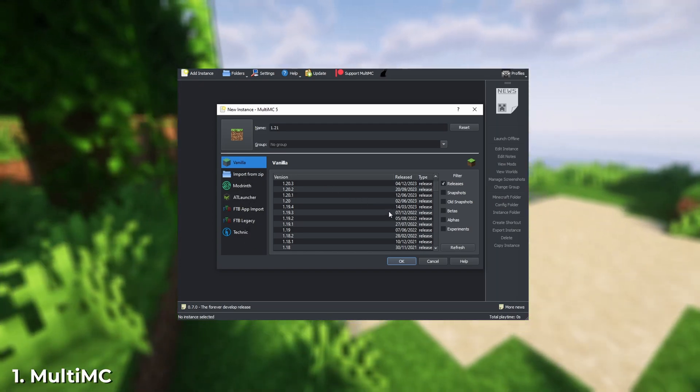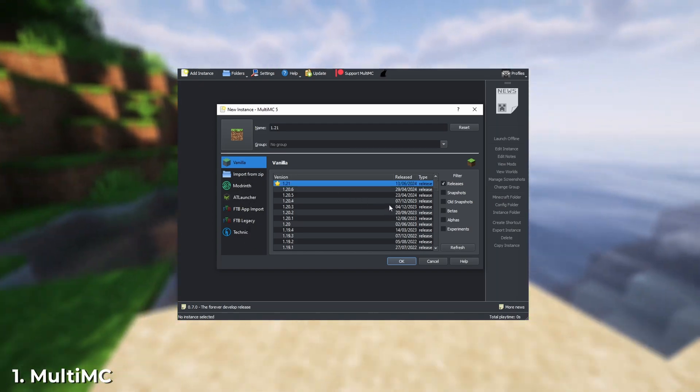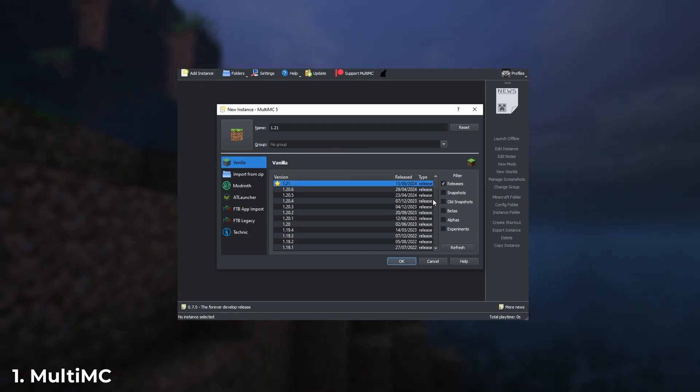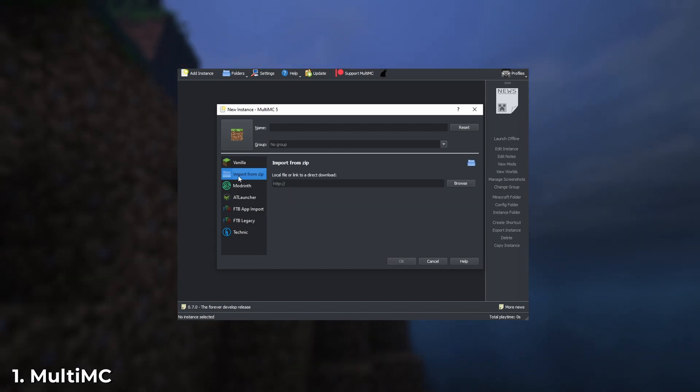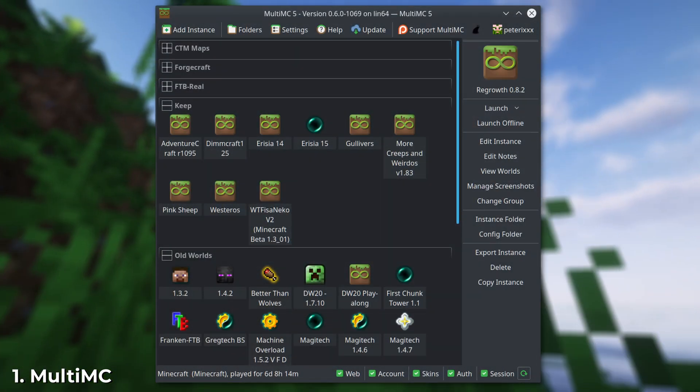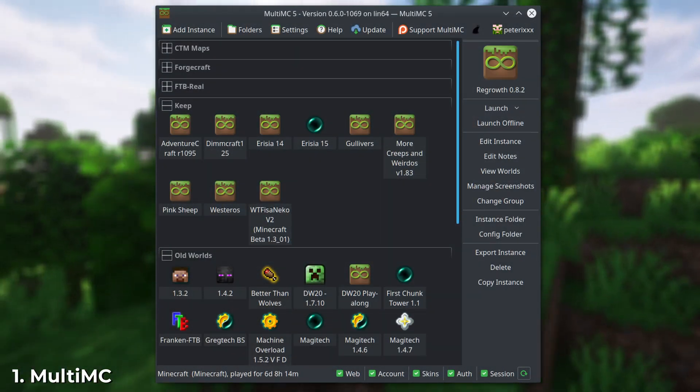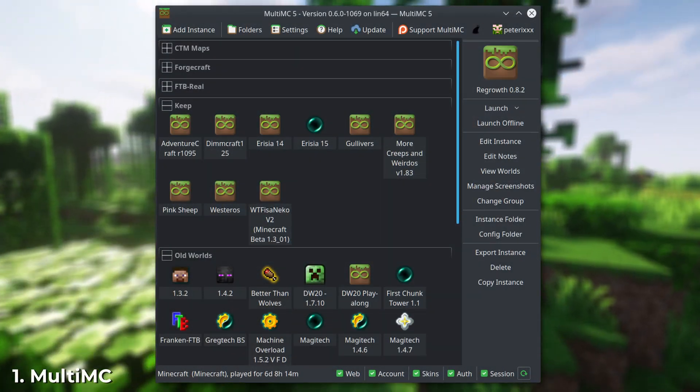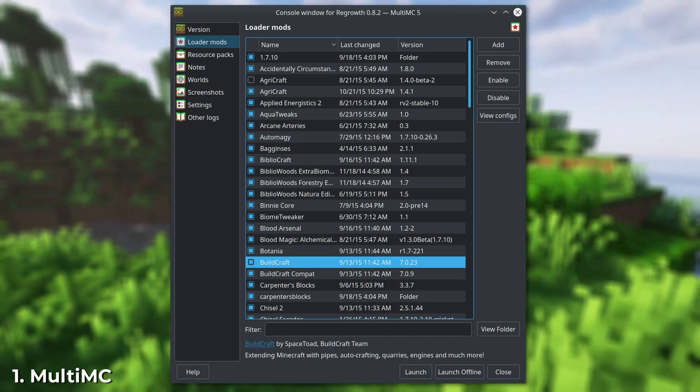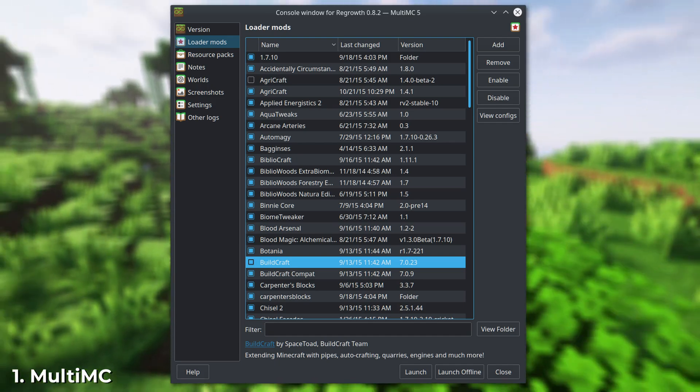Modrinth, Technic, AT, NFTB, create your own mod packs, conveniently group them into folders, and quickly switch between them, even if they're installed on different versions of Minecraft. You can also modify packs by adding or removing mods.